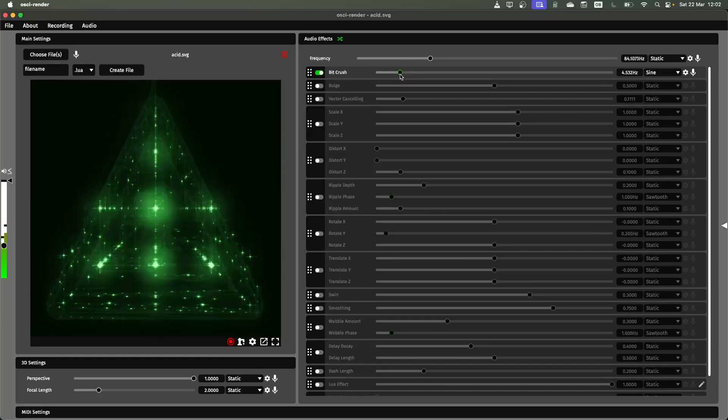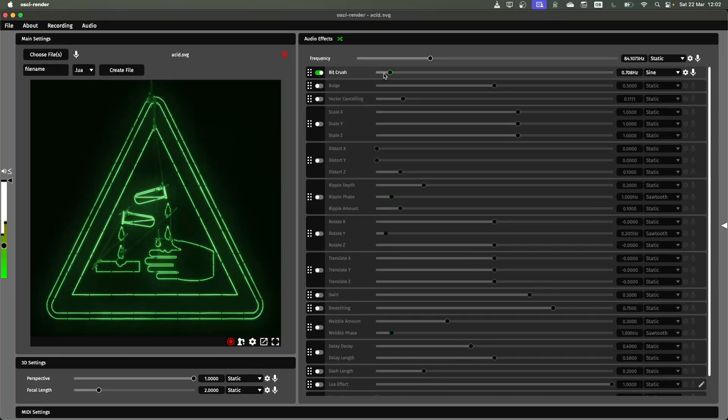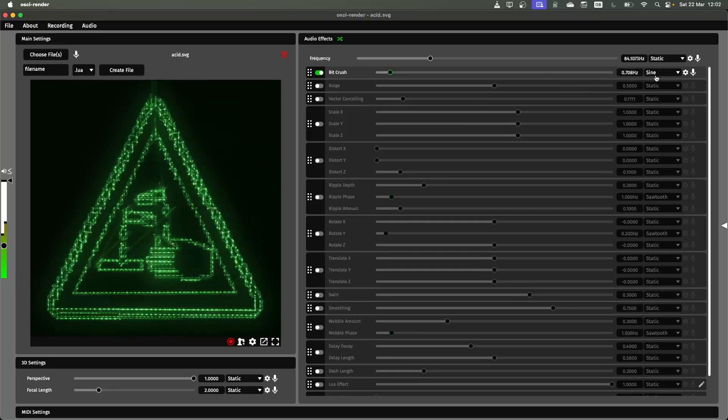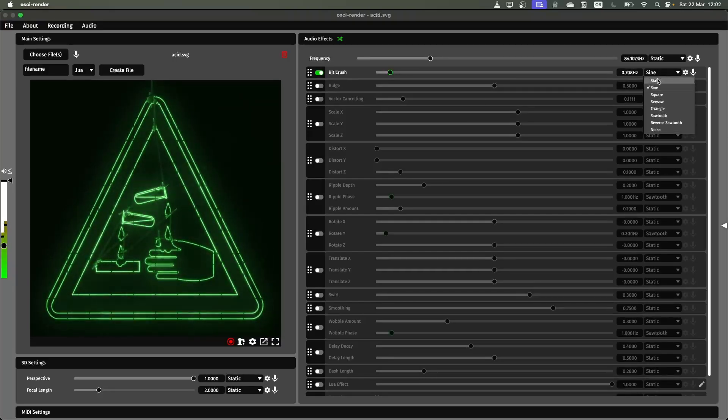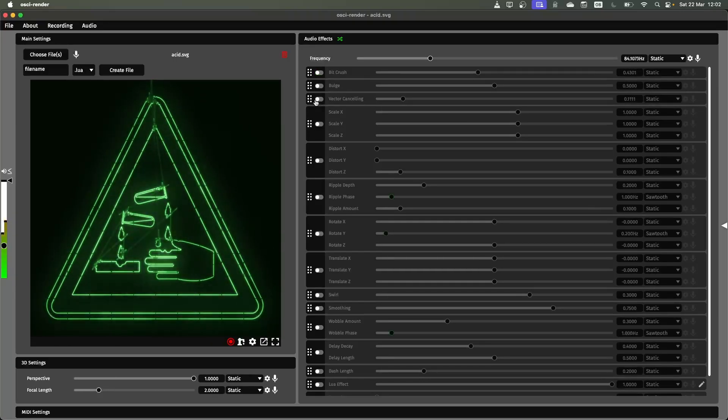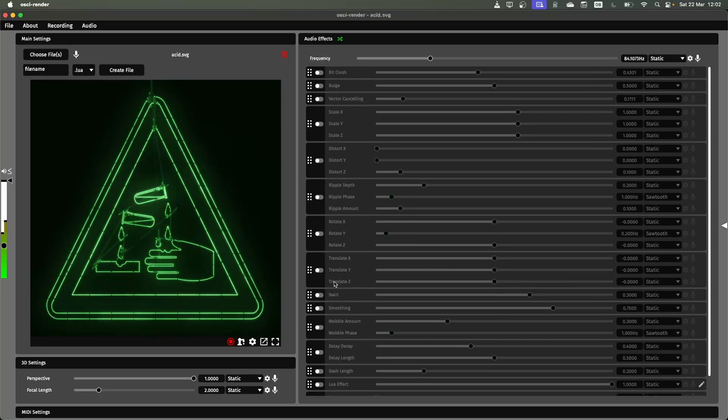So when it's green that means it's now controlling the speed of the oscillation. I'll put that back to static. I'm just going to go one by one and show you all of these different effects now.